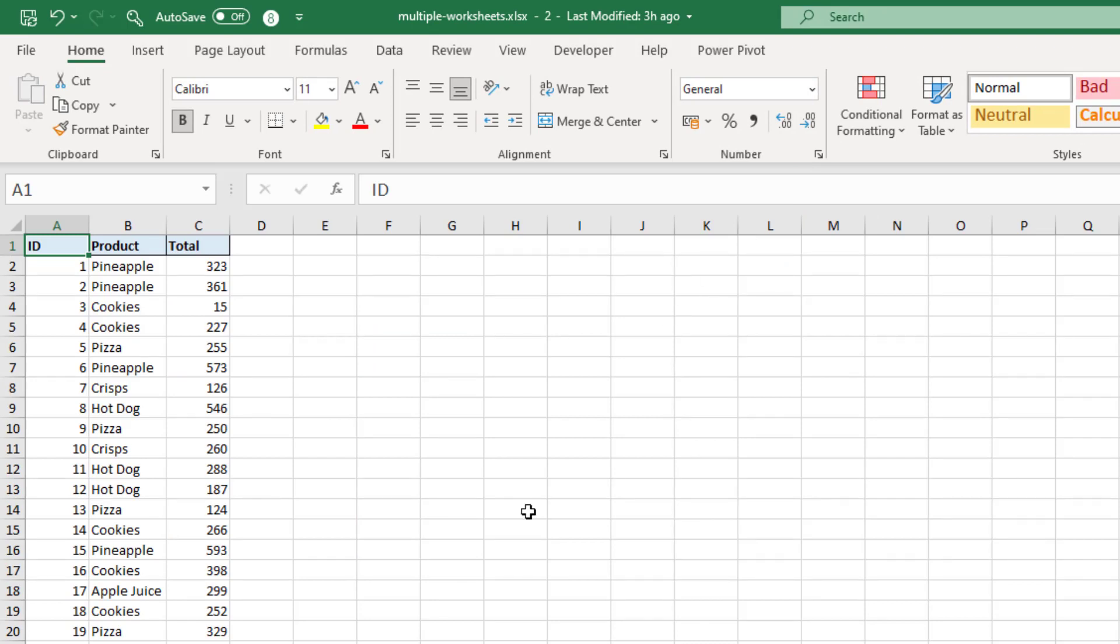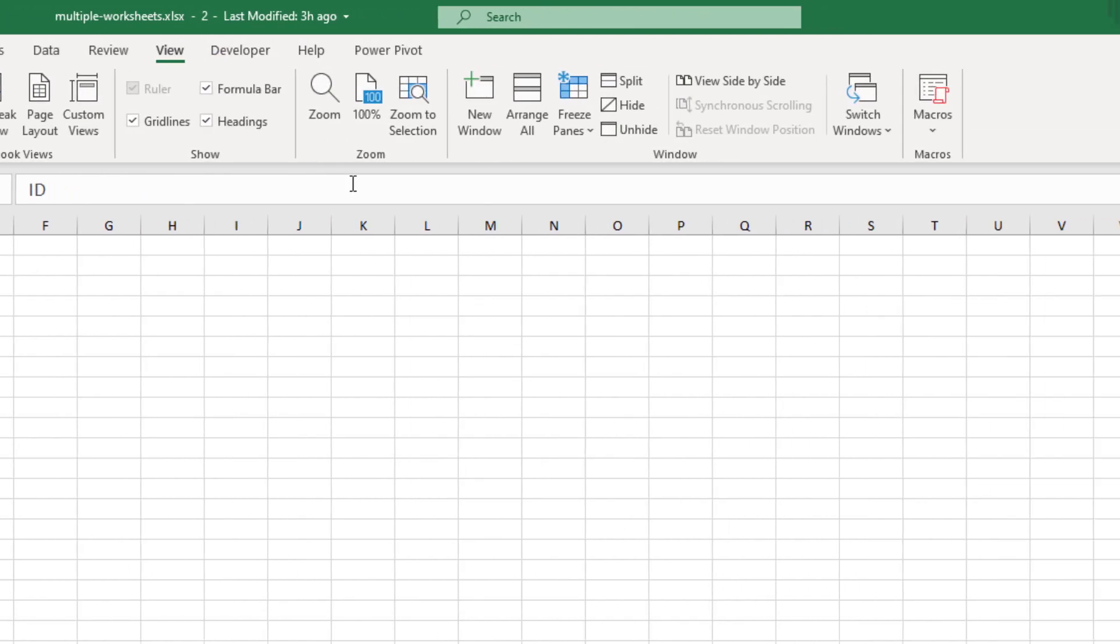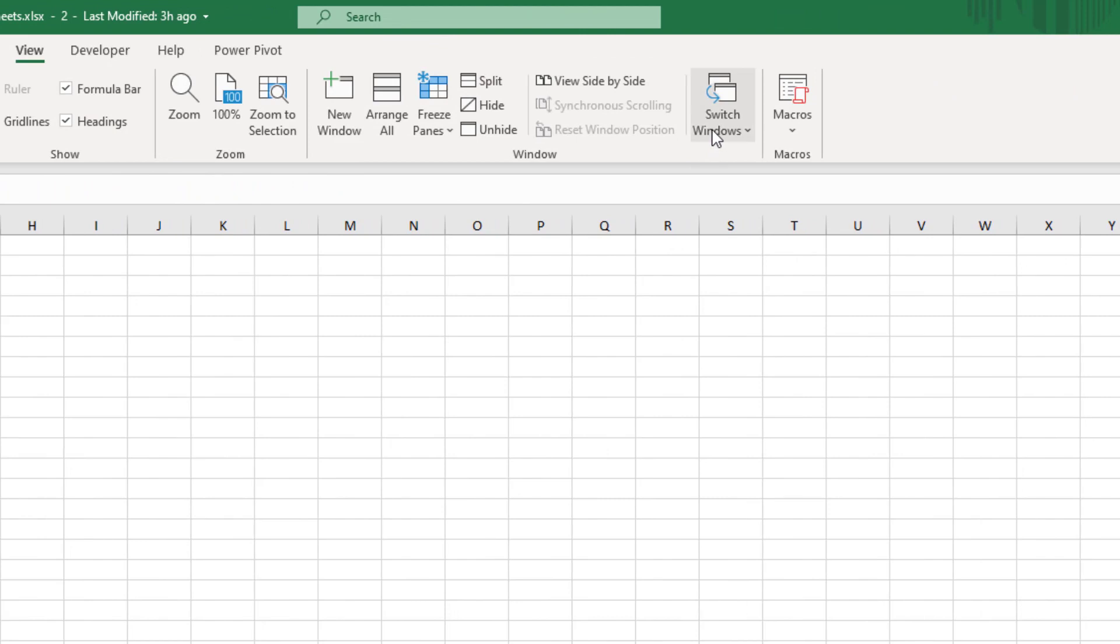We can see it's the same workbook because up in the title bar there is a number two next to the name of the file. And if I click on my View tab and Switch Windows, you can see that it's the same file name, just two windows are open.